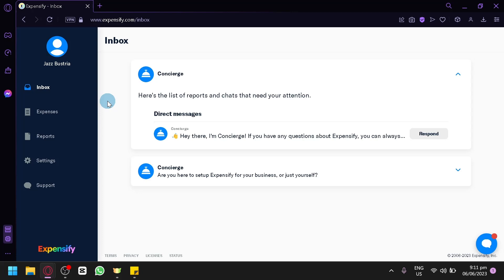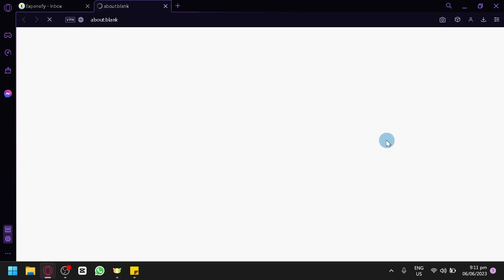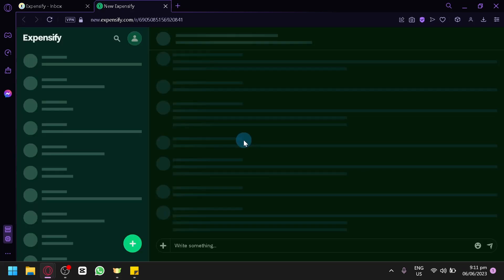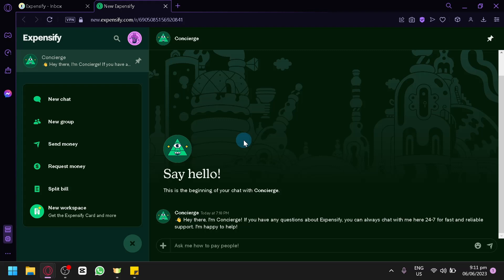The inbox is where you will be able to receive notifications and information about your expenses or any reports about your account. For example, here we have Concierge with a list of reports and charts that need your attention. You will be able to respond to direct messages in this section. By clicking Respond, you will be redirected to a chat page where you can chat with different people or Expensify's support system.